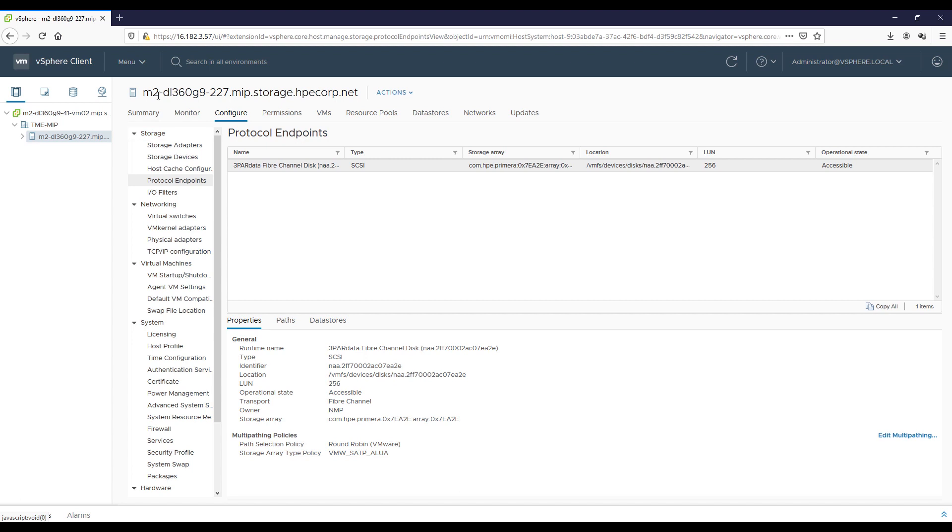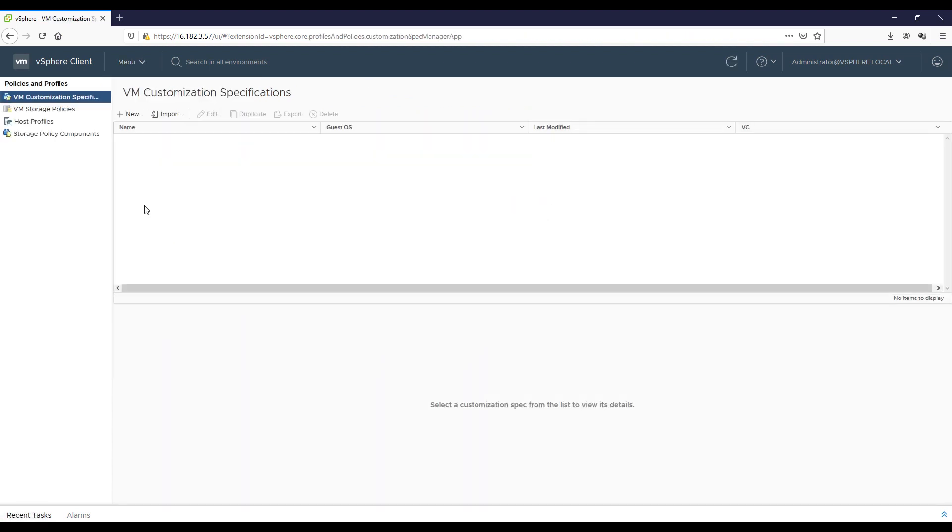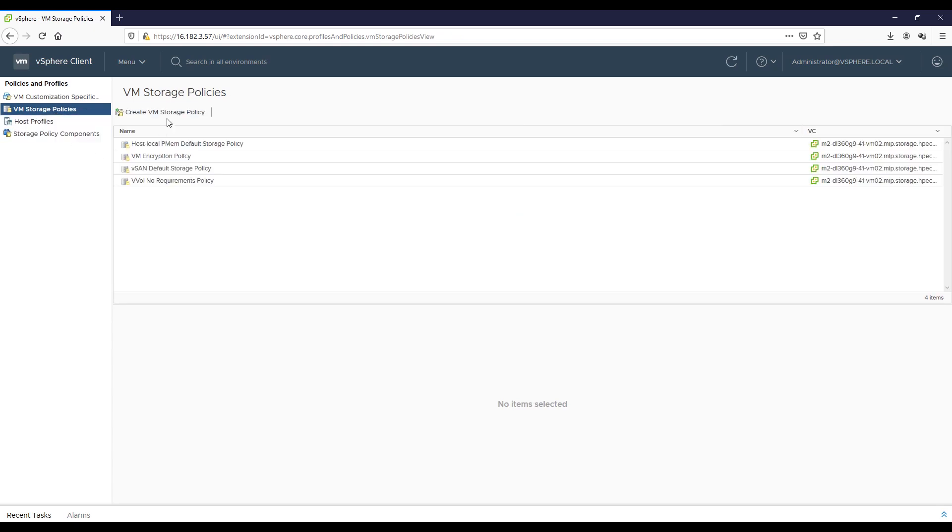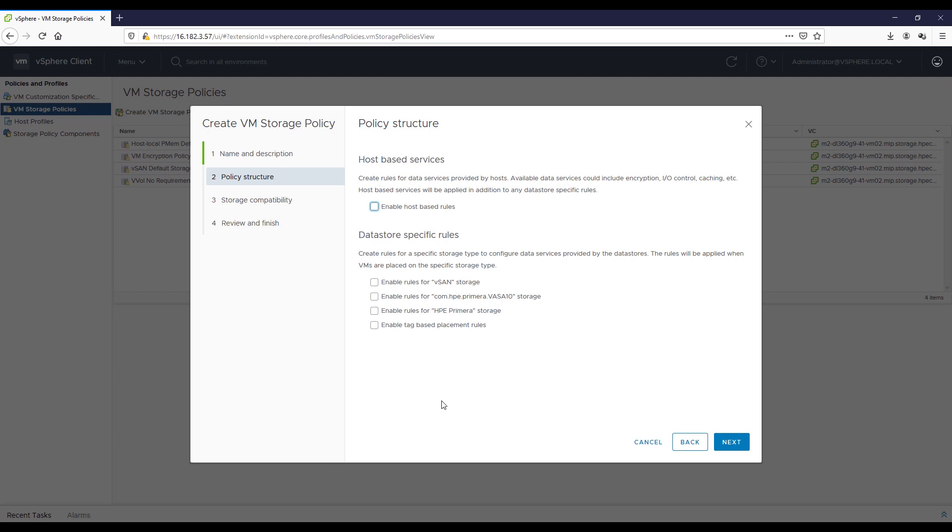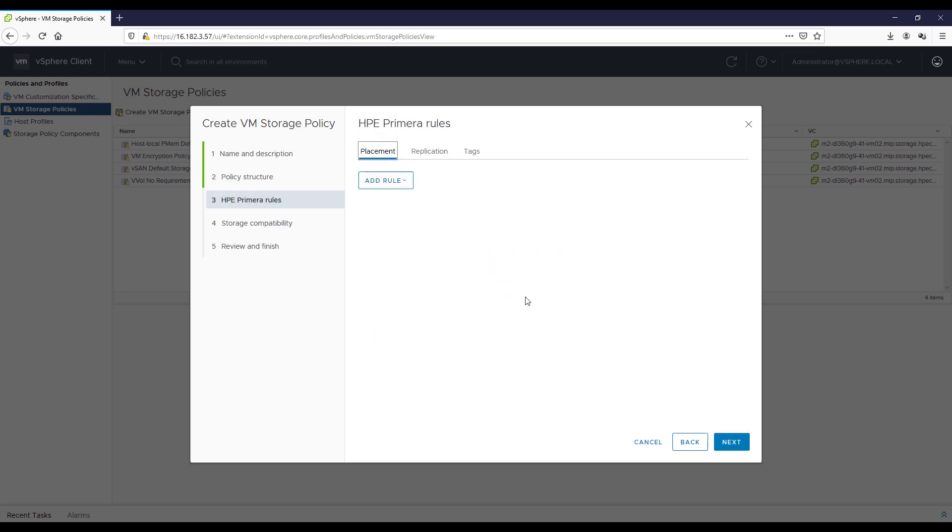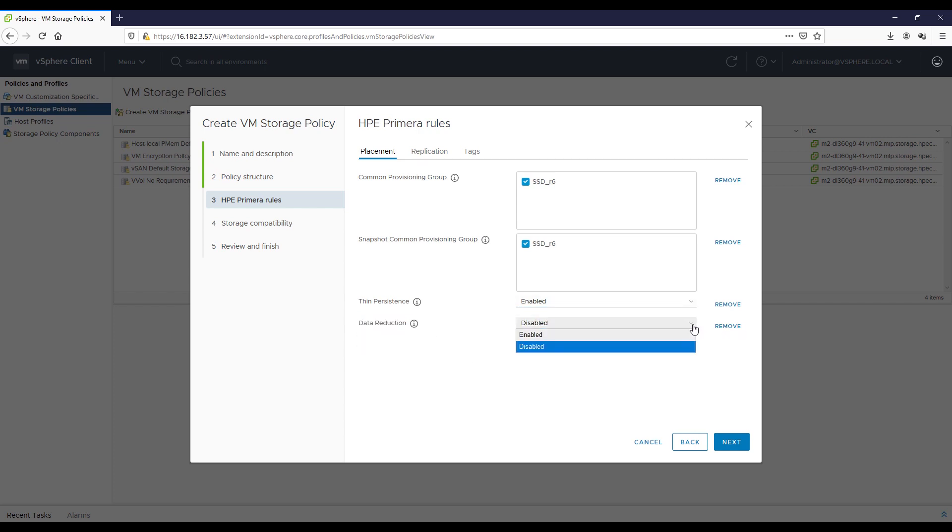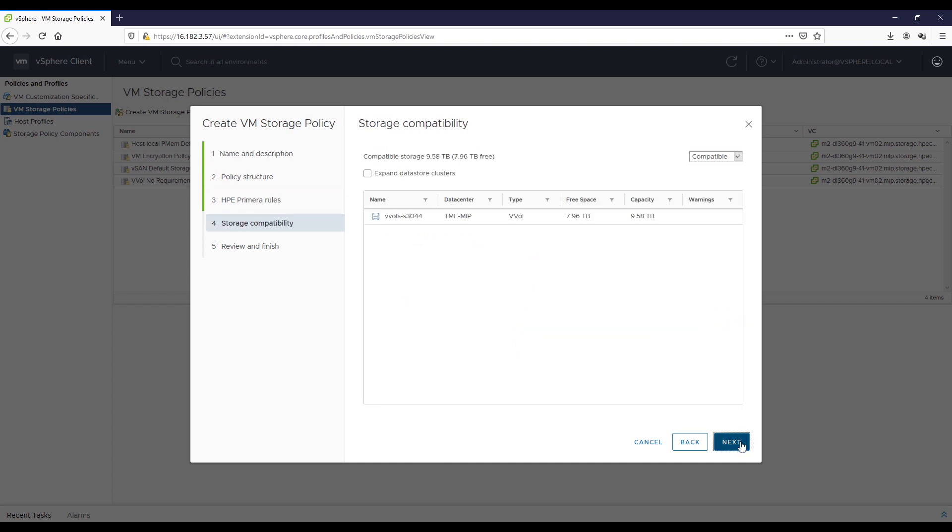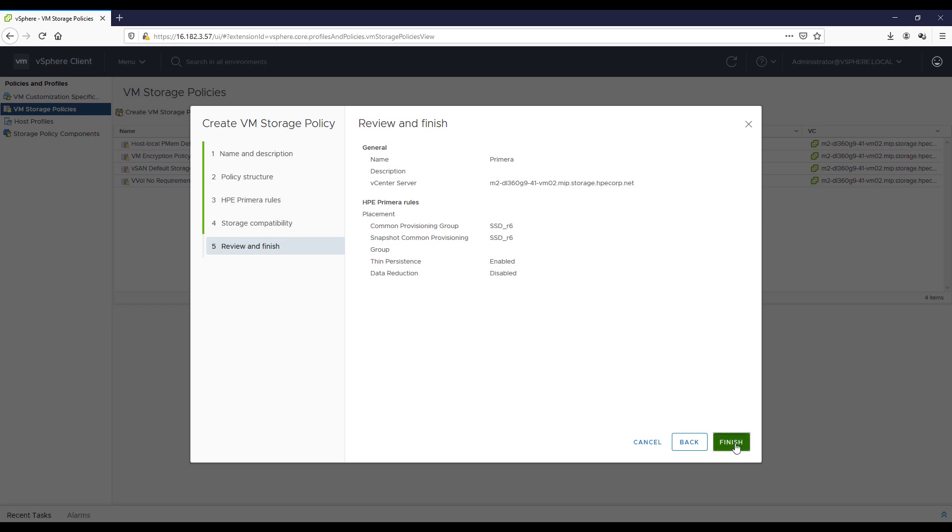Now we're going to go create our storage policies with our HPE Primera being used as the back-end storage. So, we'll create it as a Primera policy here within the vSphere client. We're going to enable the rules for HPE Primera storage, click Next, and now we'll click Add Rules. And the four rules I have are the common provisioning groups, the snapshots, thin provisioning, and the data reduction that I'm going to use. So, first, the CPGs, I've got SSD RAID 6. For my snapshots, I'm going to use the same SSD RAID 6. I'm going to enable thin persistence, and I'm going to say no data reduction and click Next. So, basically what it does is it finds storage that can address these policies that I've got, and there it is, my storage container. And so, this is going to be both SSD RAID 6 for both my CPGs and my snapshots, thin provisioning enabled, and data reduction disabled.